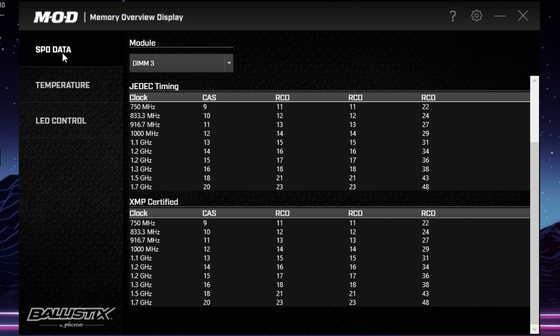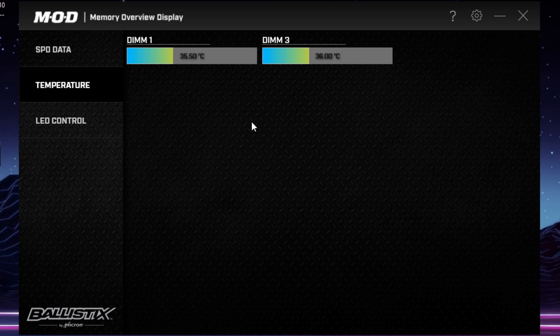Here you can see we've got the SPD data, which is going to show you all your JEDEC timings and XMP timings. That's helpful if you're trying to push an overclock — it gives you some timings to start and work with. There's also the temperature of the DIMMs, which is nice that it's there, but I can't really see you using it that much.